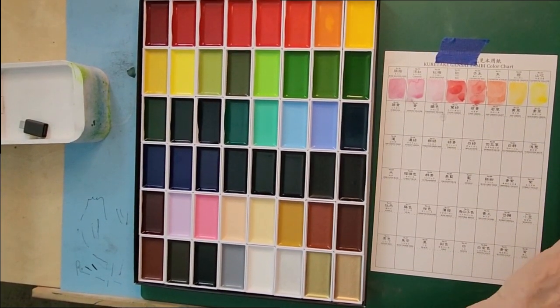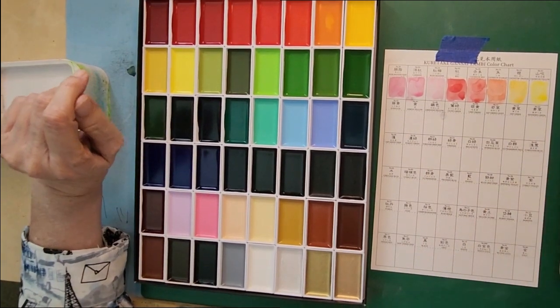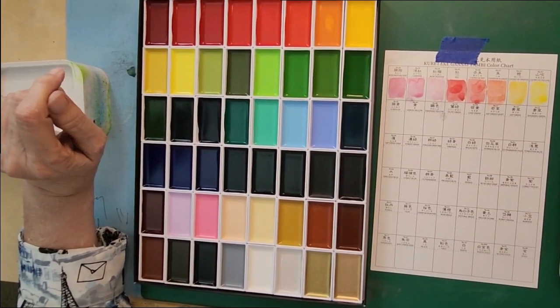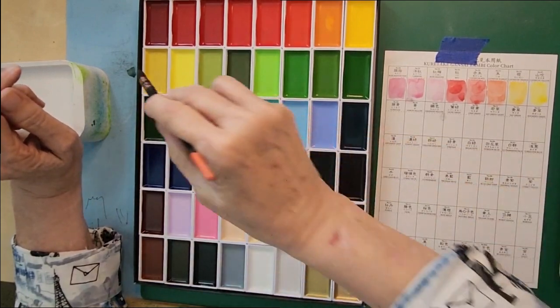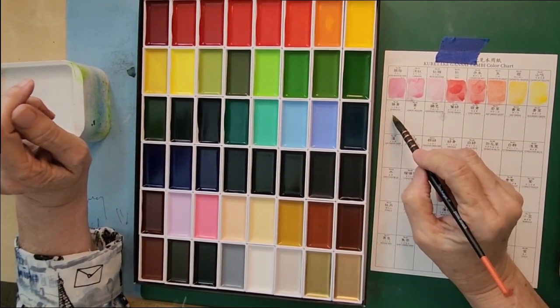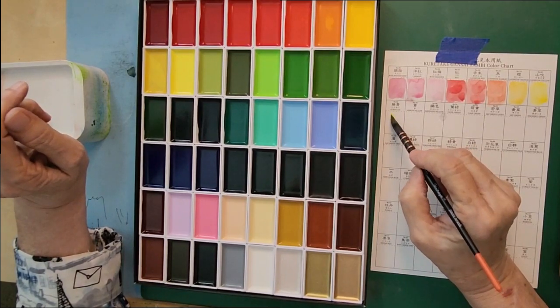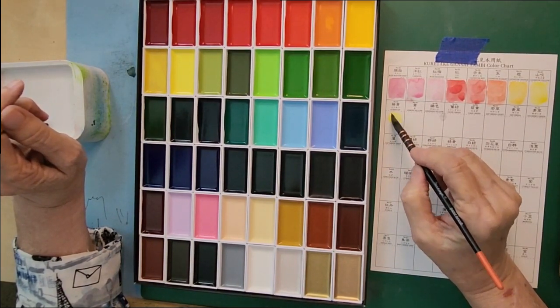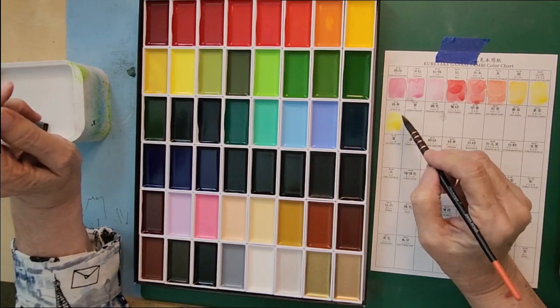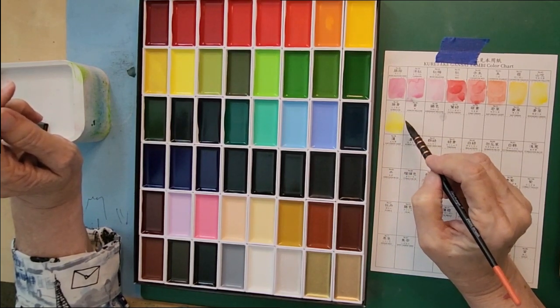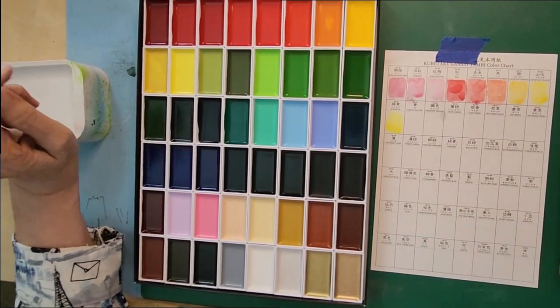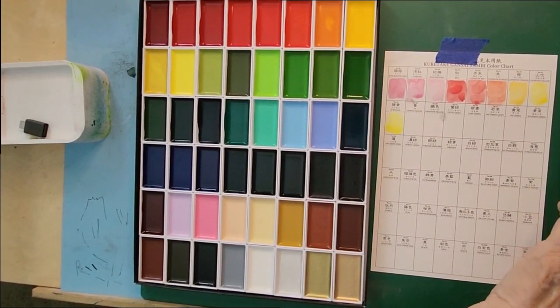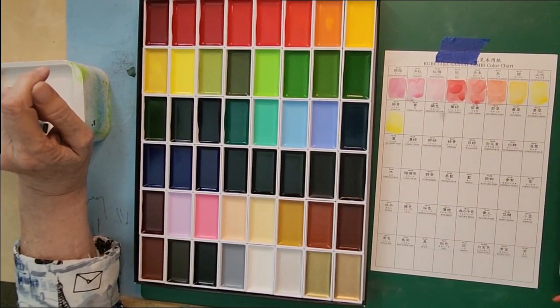And this is cadmium yellow, a truly yellow yellow. Now as we move to the next row this row will dry. This is aurelian.